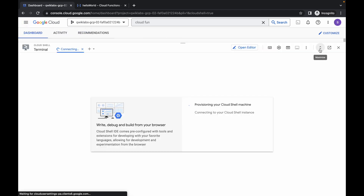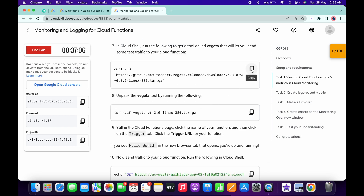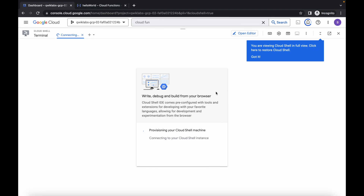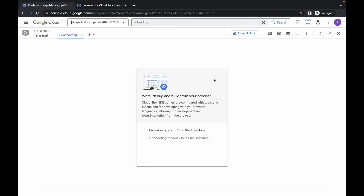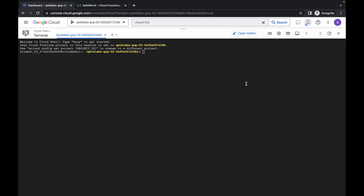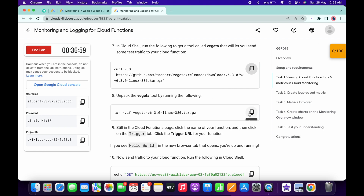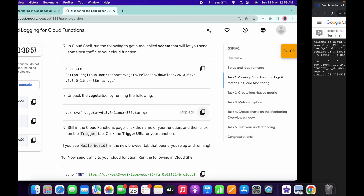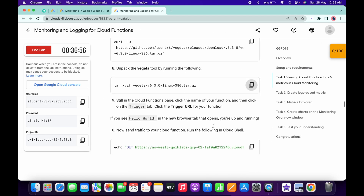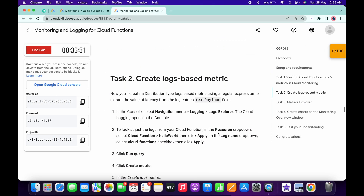Click Continue, scroll down, and copy this command. Paste it here, then copy the next command and paste it, then copy the last command and run it. You are now done with task number one.